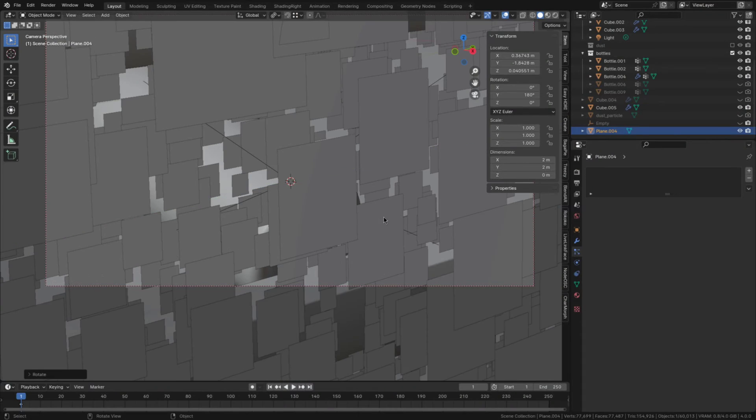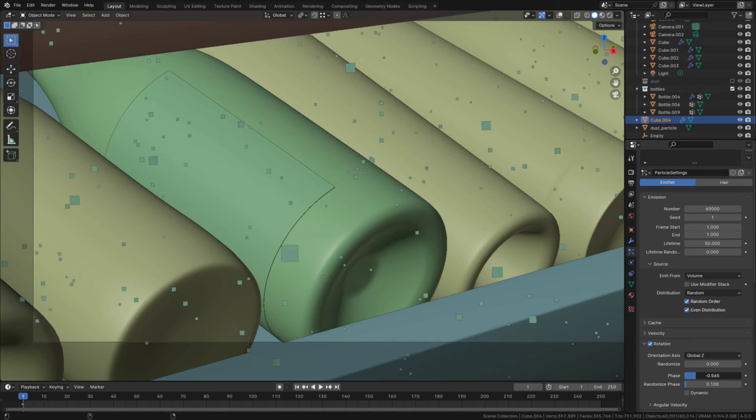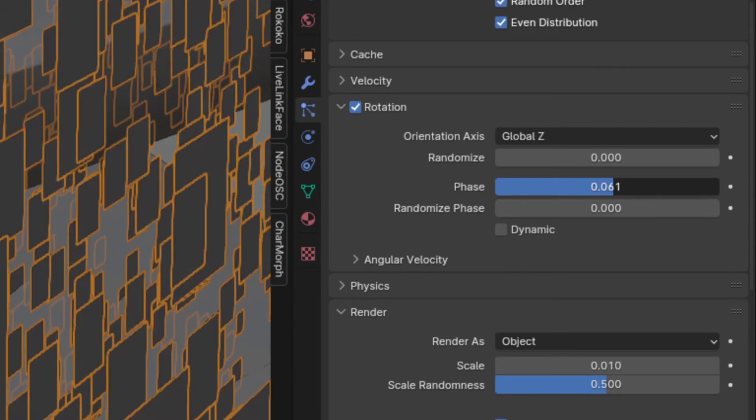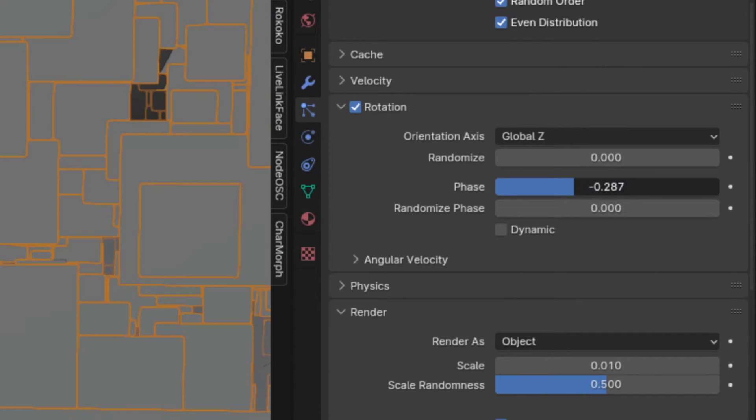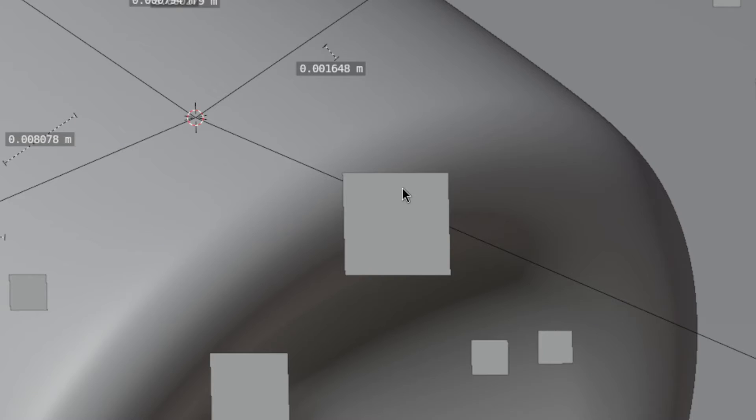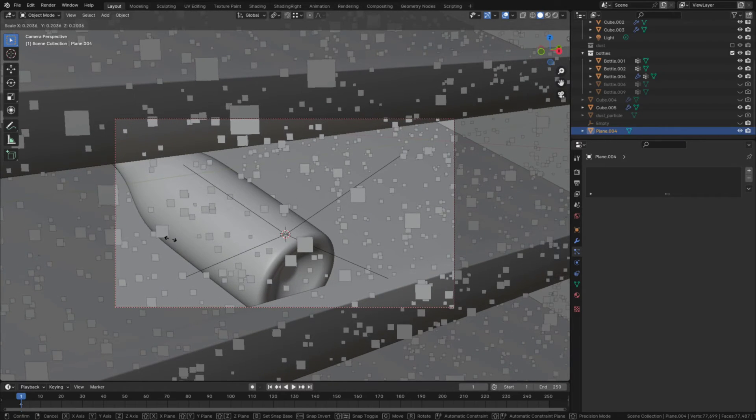First rotate the plane so it's standing up like this and to make them face the camera, adjust the facing in the rotation section until they do. Great! Now I found that they should be about 1.2 centimeters high so scale the plane until they are that size, which is actually pretty big for dust particles.